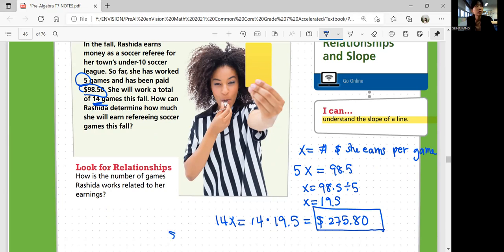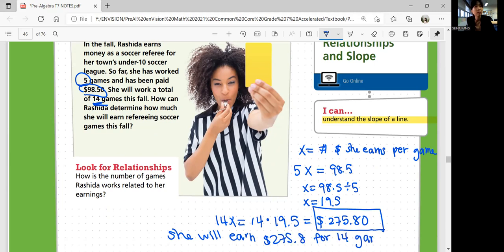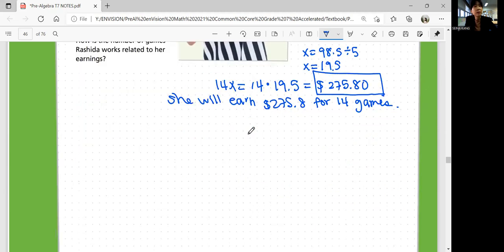14 times 19.70 gives a total of $275.80. She will earn $275.80 for 14 games. It's easier if you set up an expression, solve for the variable, and figure out the information from there.